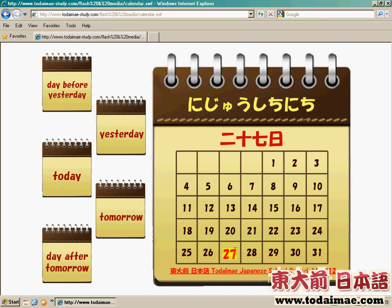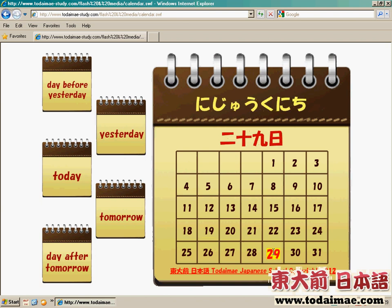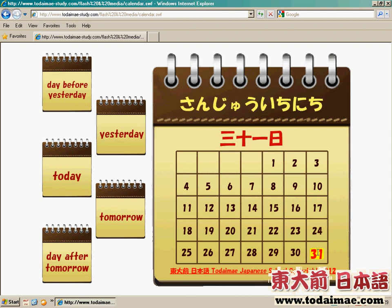至於九的話，十九、二十九，we will use く，not きゅう。十九日是じゅうくにち，二十九日是にじゅうくにち。其他呢，我們都會用普通的數字，例如三十一號是さんじゅういちにち。